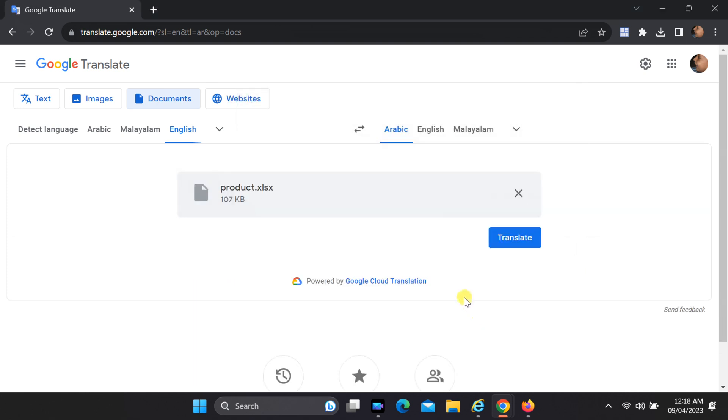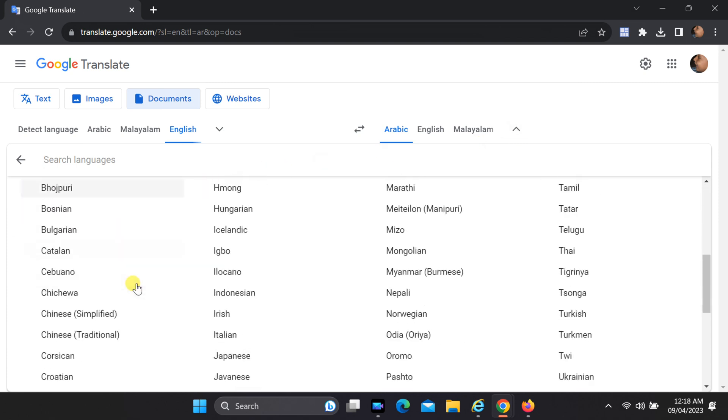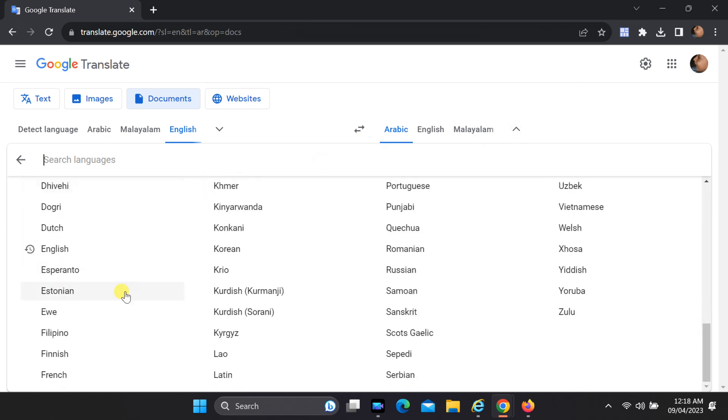Now, it's time to choose the target languages for your translation. In the To section, select the languages you want your columns to be translated into.